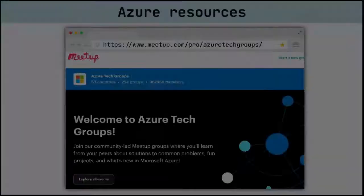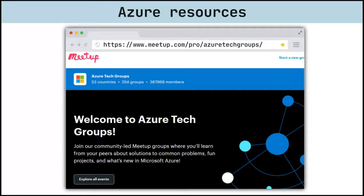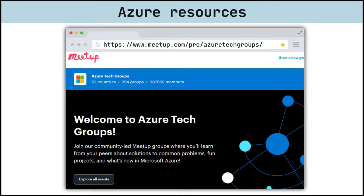For those who enjoy in-person events, you can join community-led meetups where you can learn from your peers about solutions to common problems, fun projects, and what is new in Microsoft Azure.